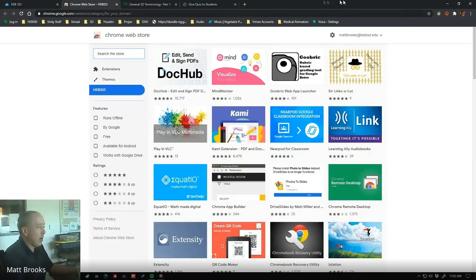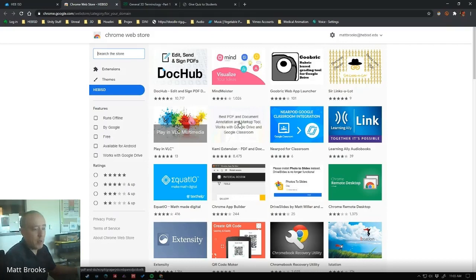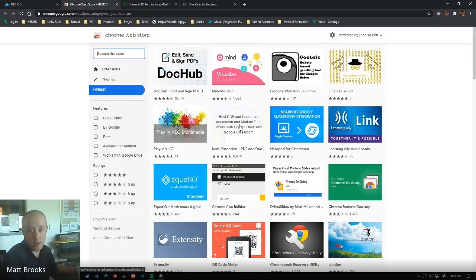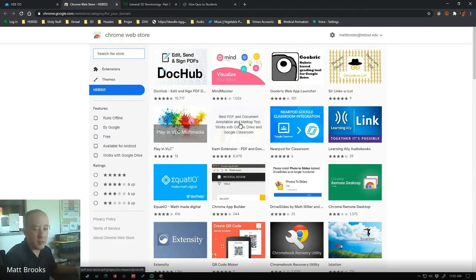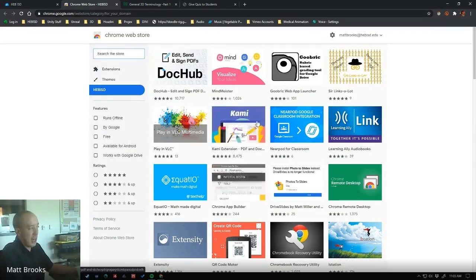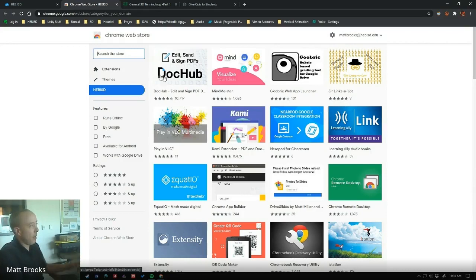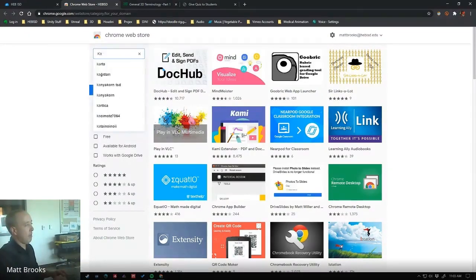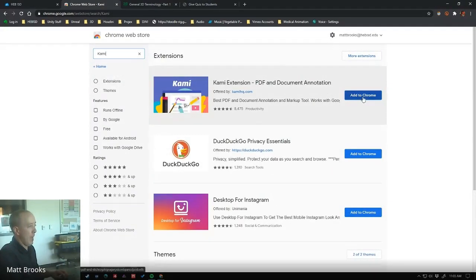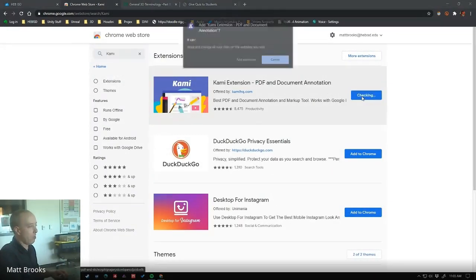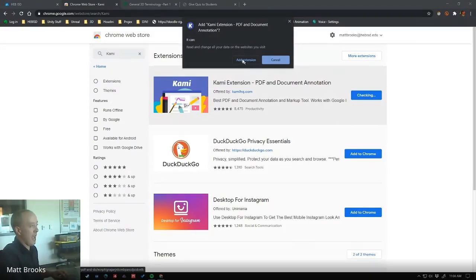So the one we're going to get is called Kami. They have a completely free version that I have tested on student Chromebooks, and it works. So this is the one that I recommend. There are other ways to do this, of course, but this is what I suggest. So click on Kami. If you don't see Kami right here, you can just search for it. So K-A-M-I. There it is. We're going to add that to Chrome. Click the Chrome button there and then click Add Extension.